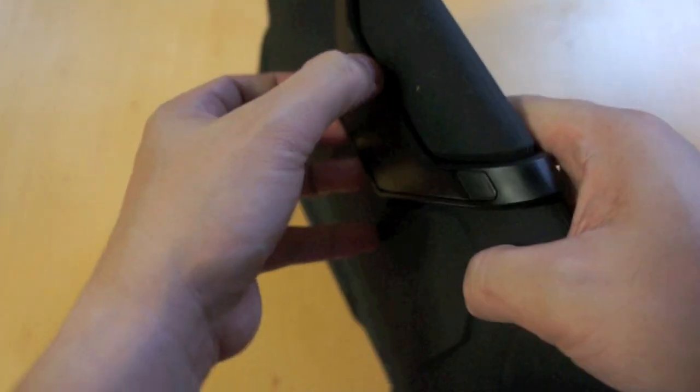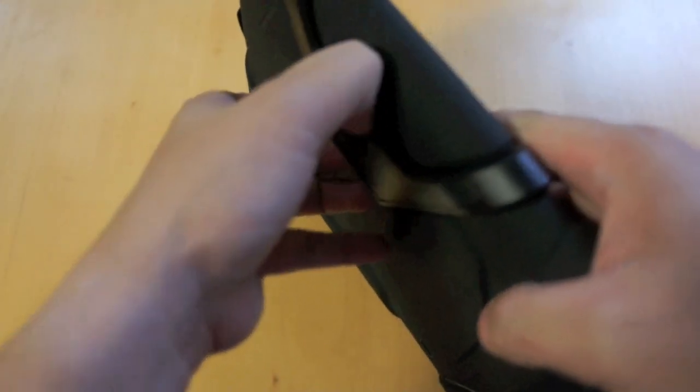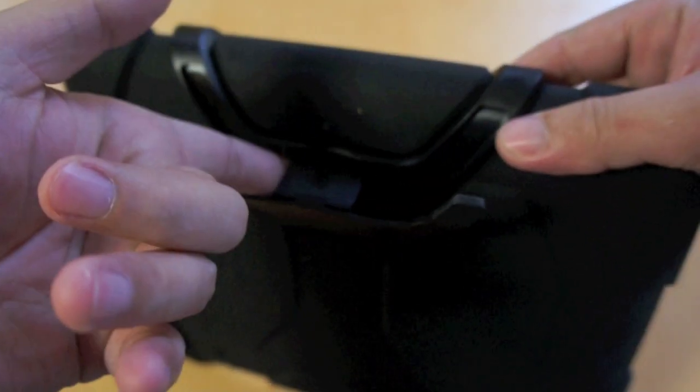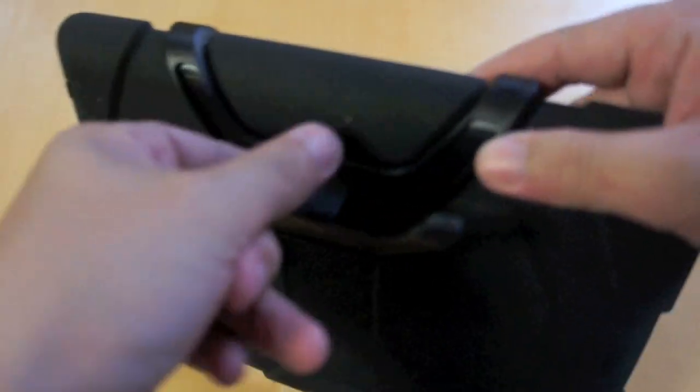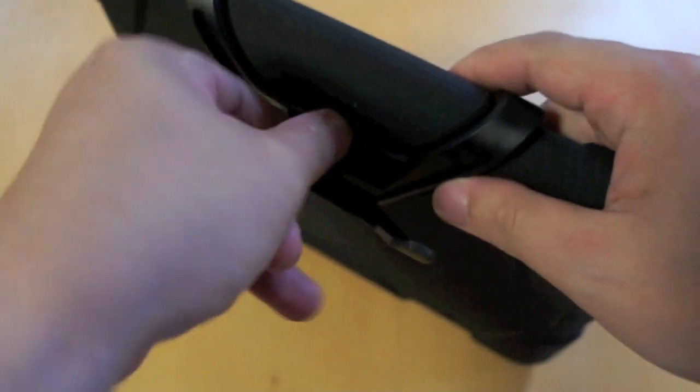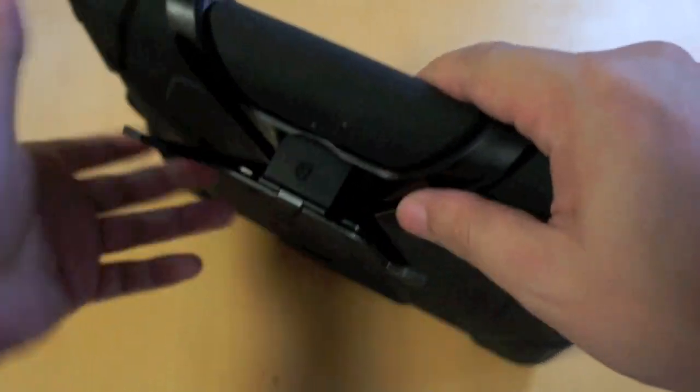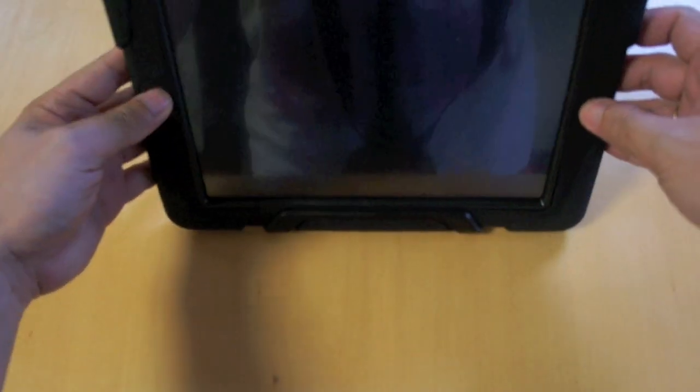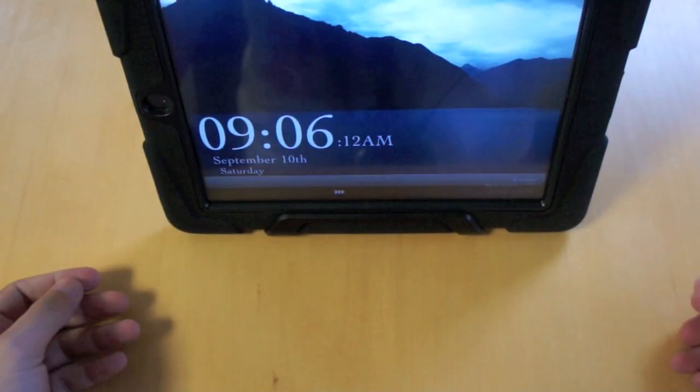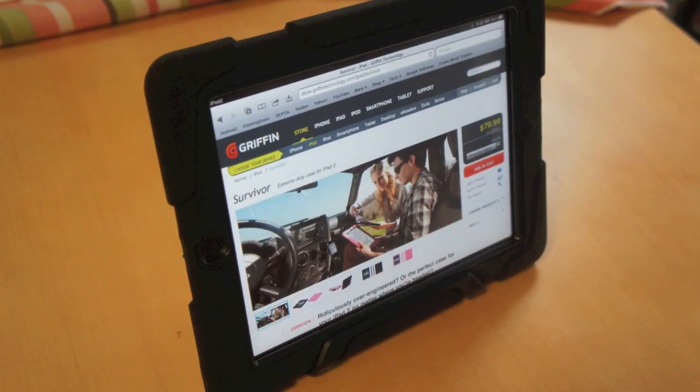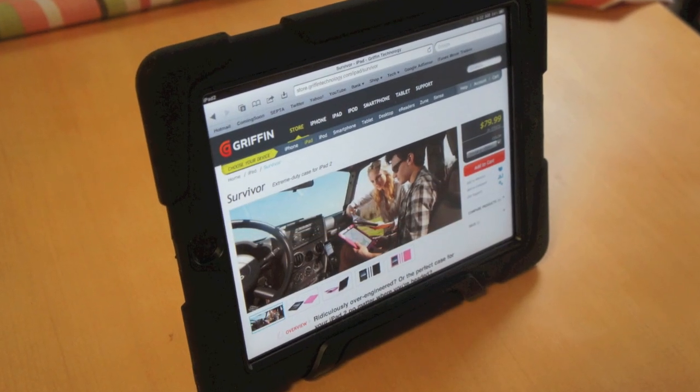Now, let's try out the stand. Pull this open, then lock it into place. Now I can enjoy watching movies on my iPad 2, or do FaceTime with my friends.